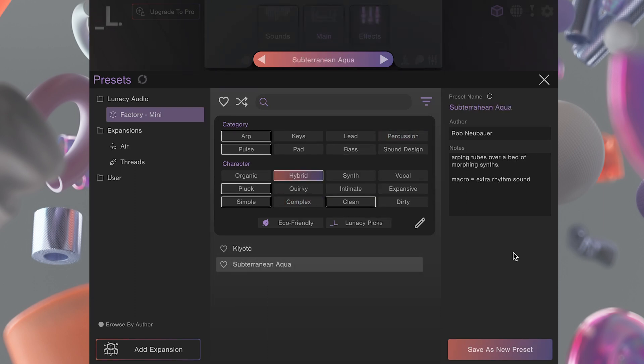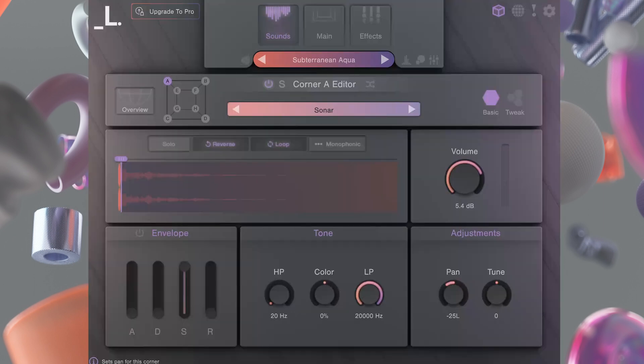On the right hand side you'll find useful information about each patch, including the macro functionality. If you want to tweak the sounds in a preset, the sounds page allows you to browse and edit samples.